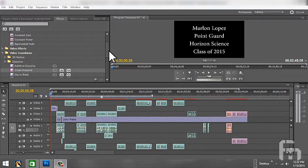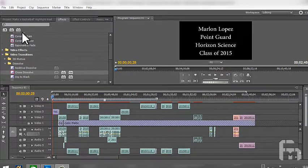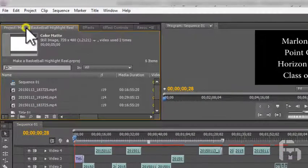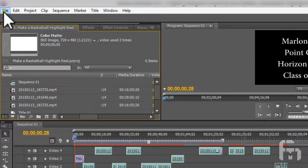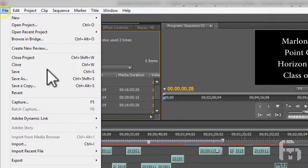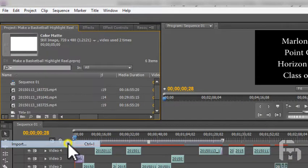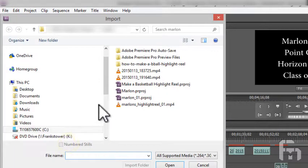Now what's a highlight reel without a good music track to tie it all together? To import more media, an audio file in this case, follow the same steps that we used to import the movie files. Click File, then Import.